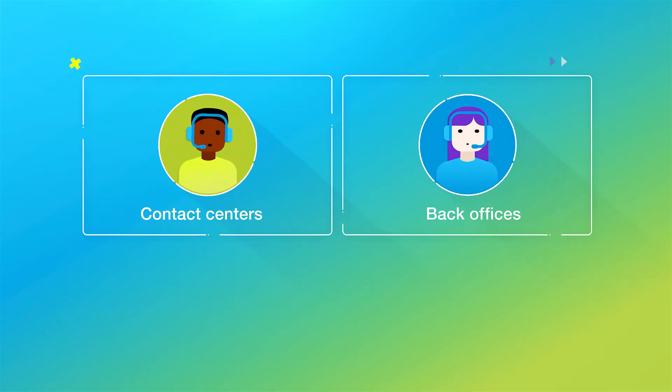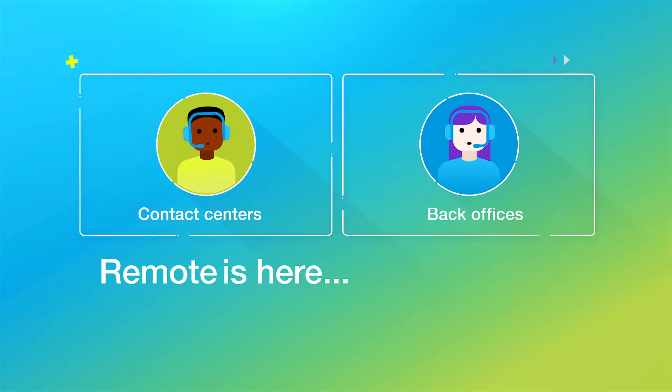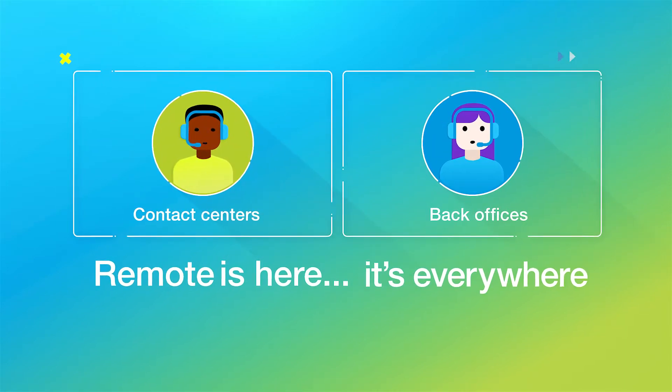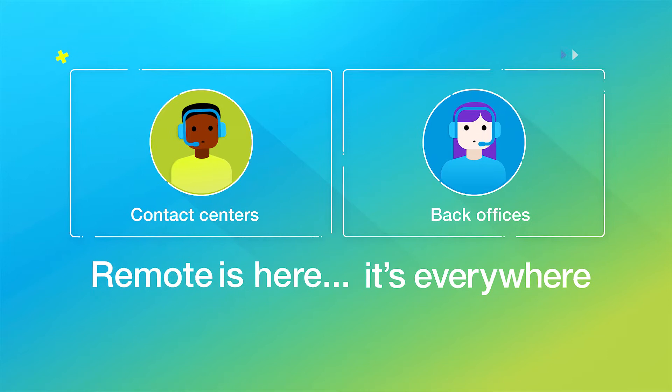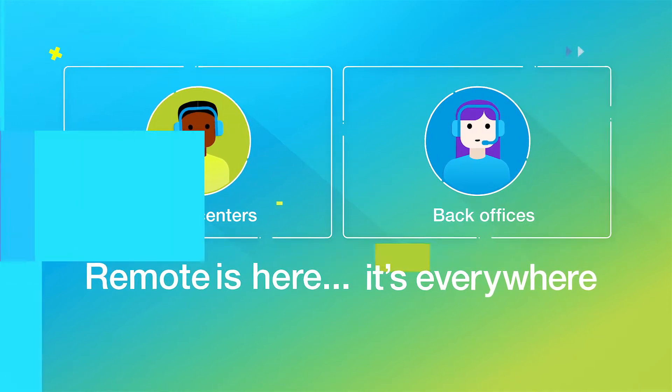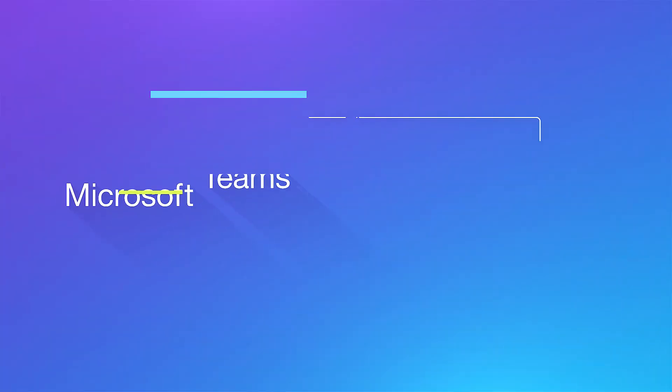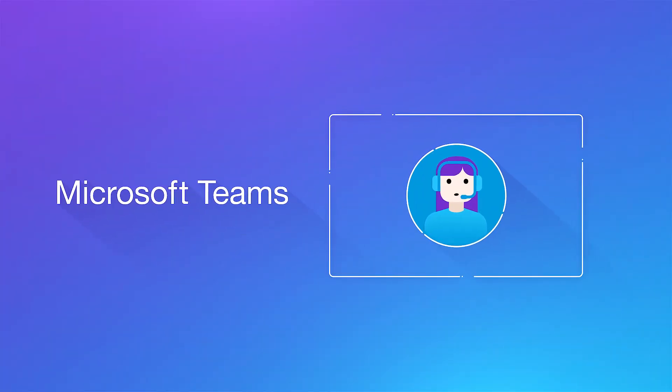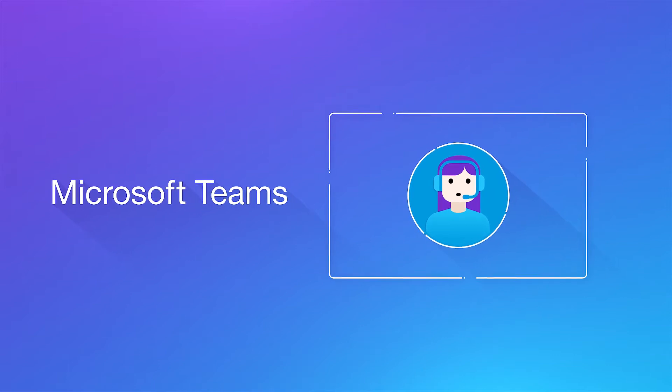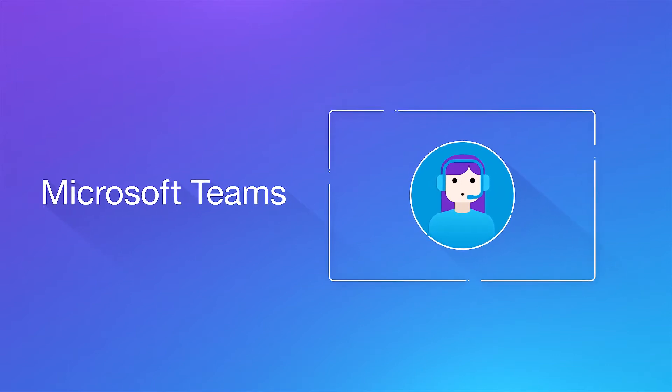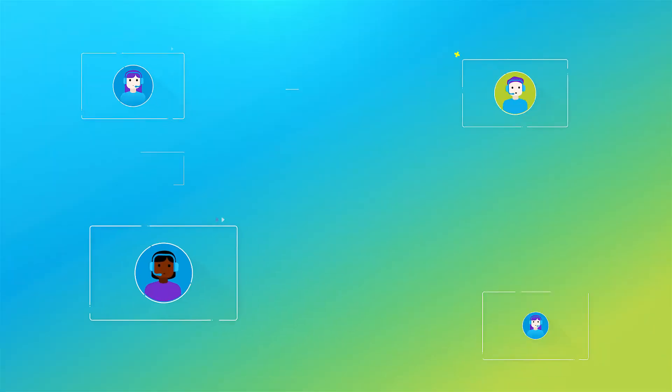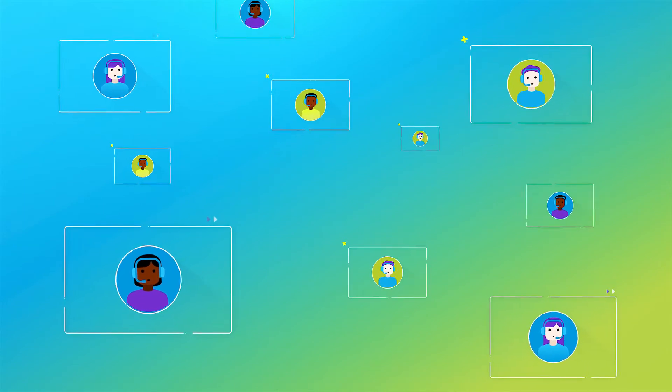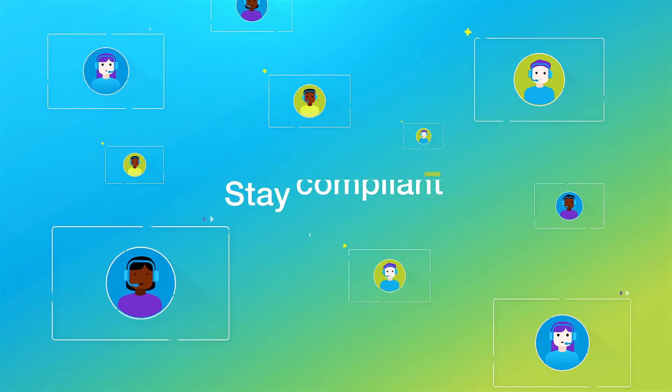There's no denying it, remote is here, it's everywhere, especially in contact centers and back offices. And with it, its biggest enabler, Microsoft Teams, the rising star in remote business communications.